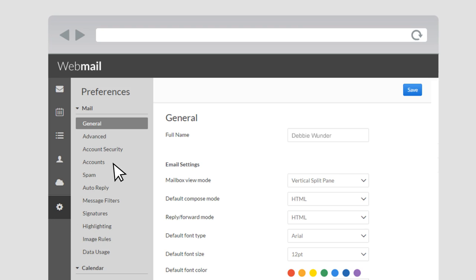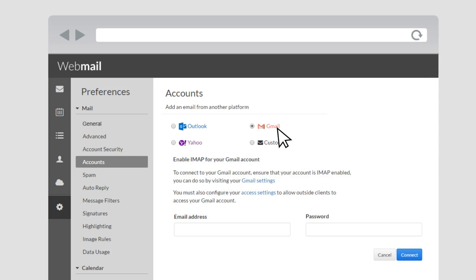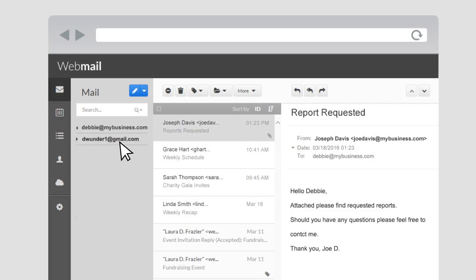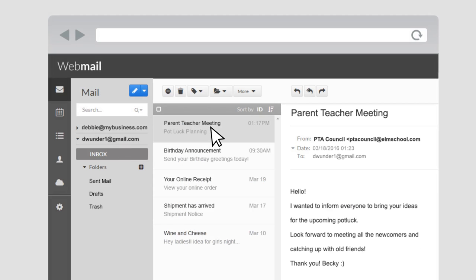Manage multiple email accounts through your Webmail inbox. Switch between accounts to send and receive messages, making it easier to manage all of your business and personal emails in one place.